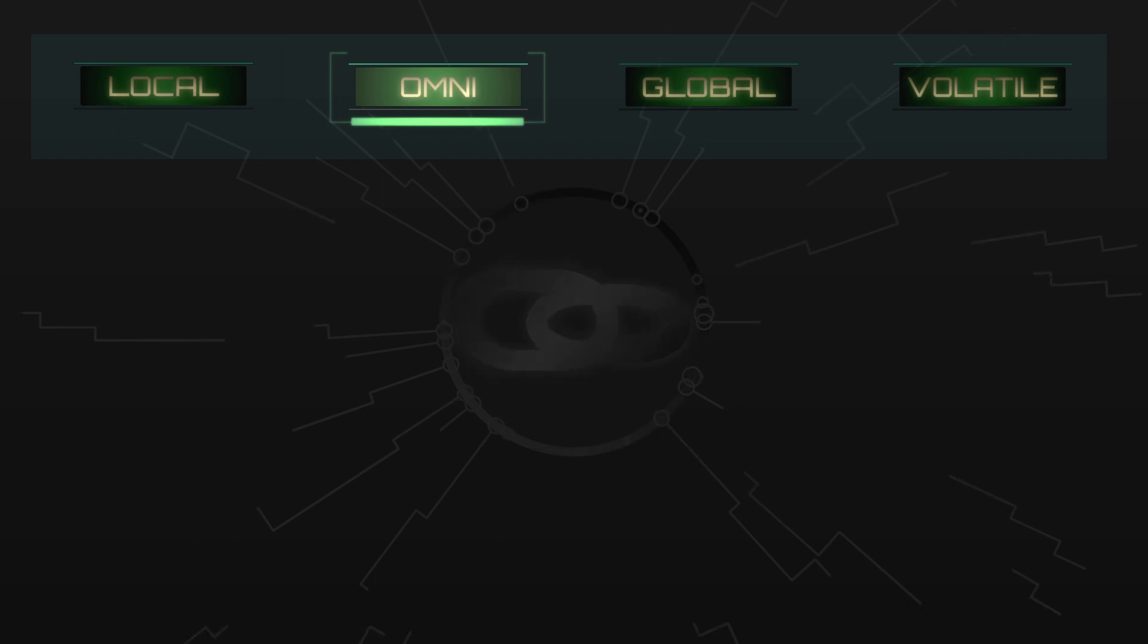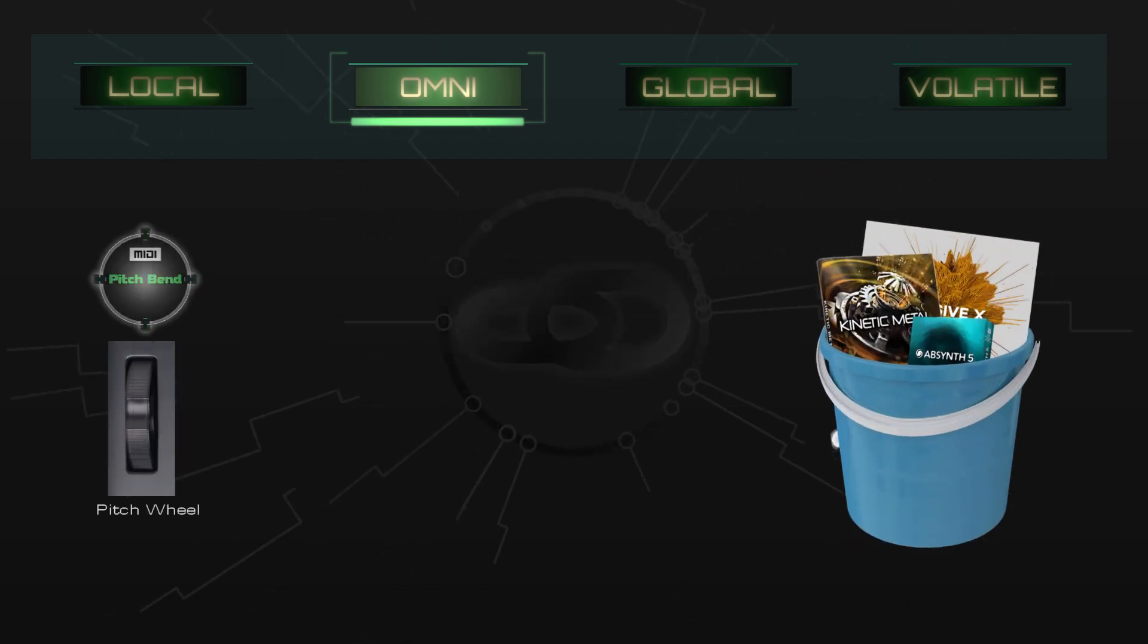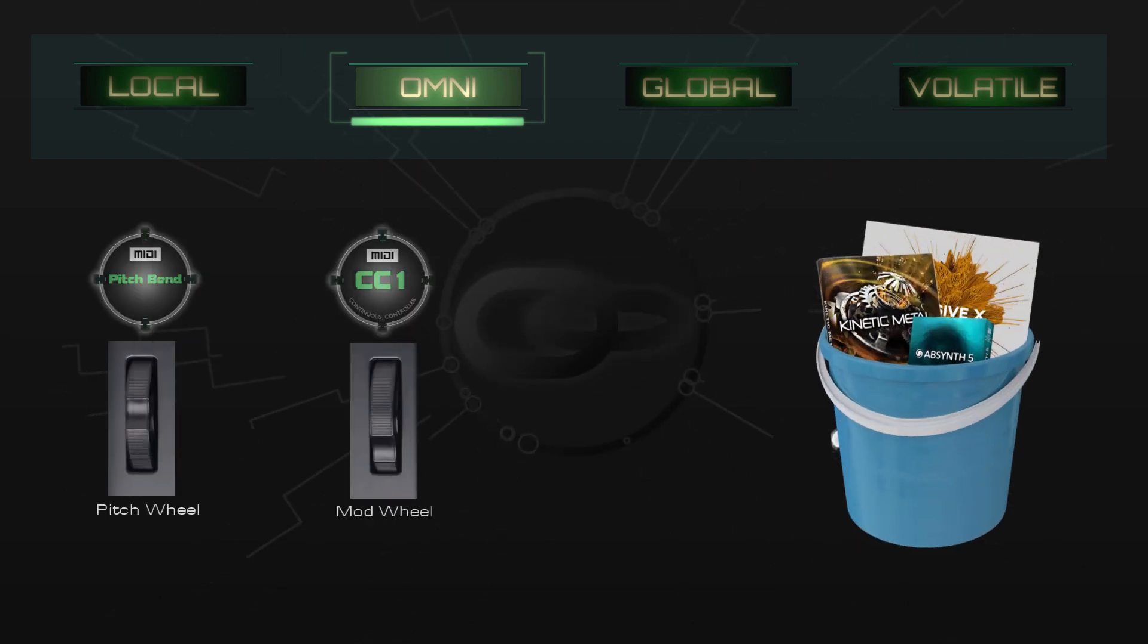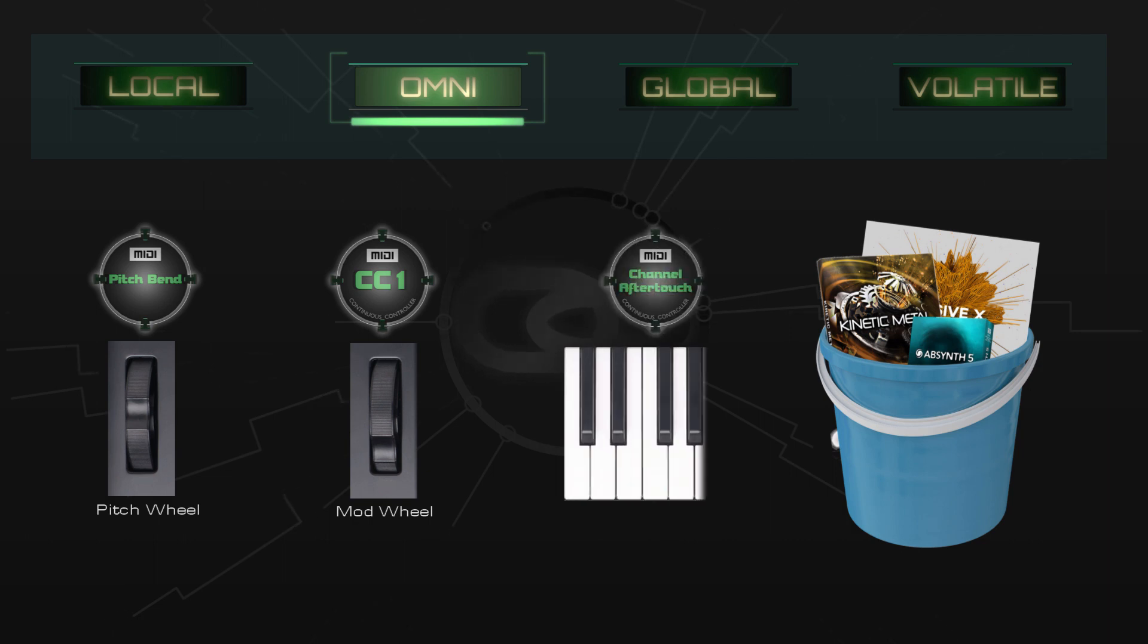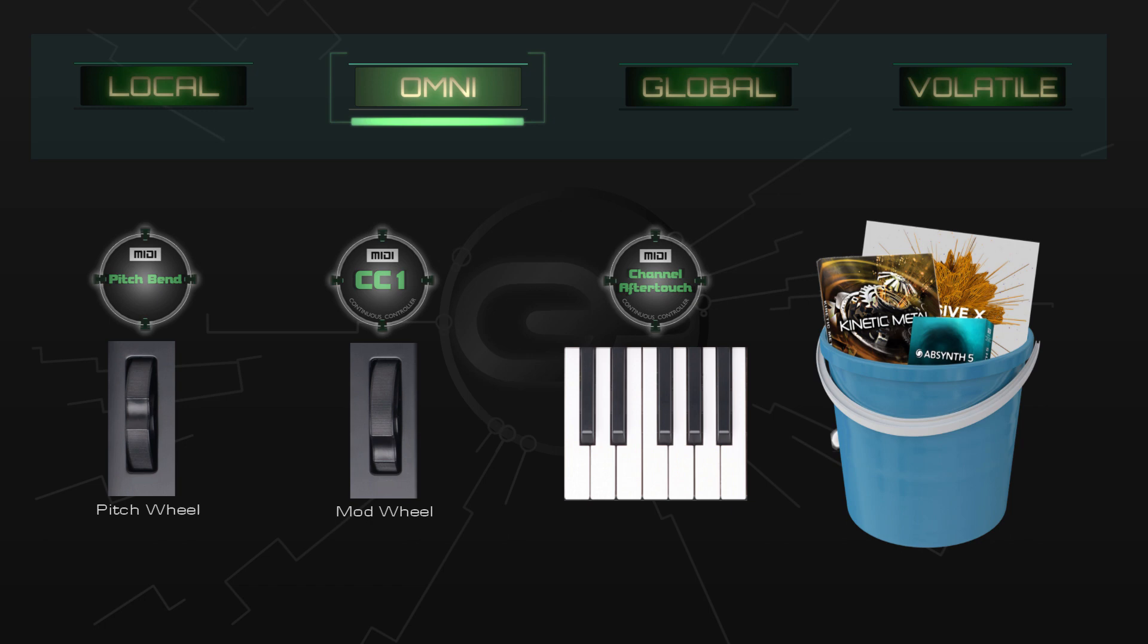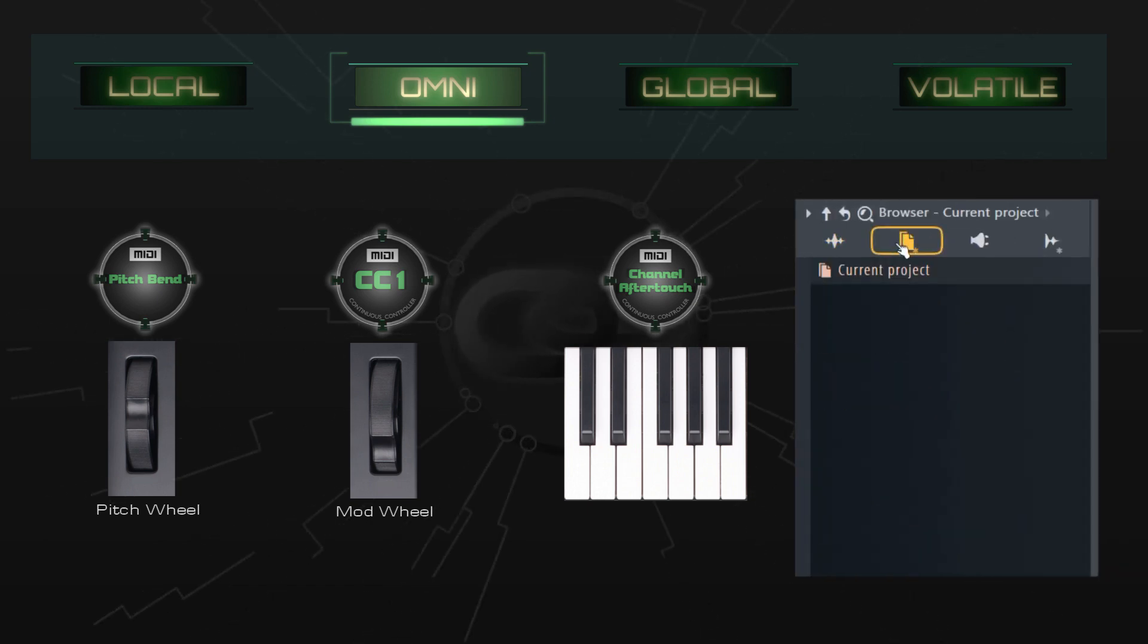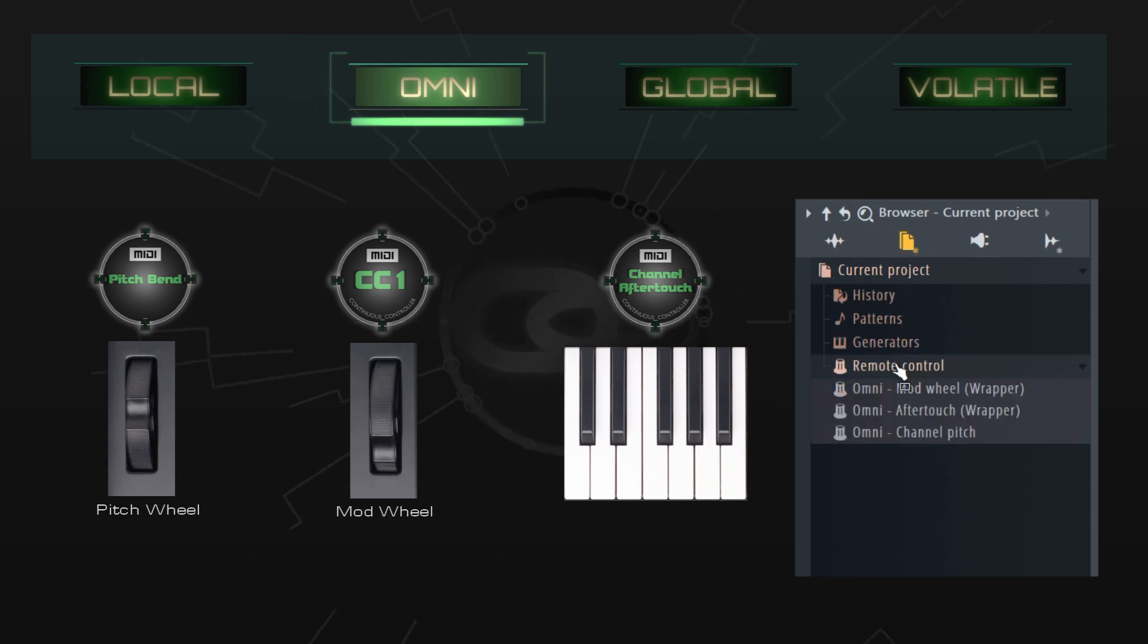For example, there are a bucket load of instruments which will respond to pitch bend, modulation wheel, and aftertouch messages. Those are fantastic candidates for omni links, but you don't even have to create those because the boffins at Image Line beat you to it. They've already been added to every project template which comes with FL Studio.